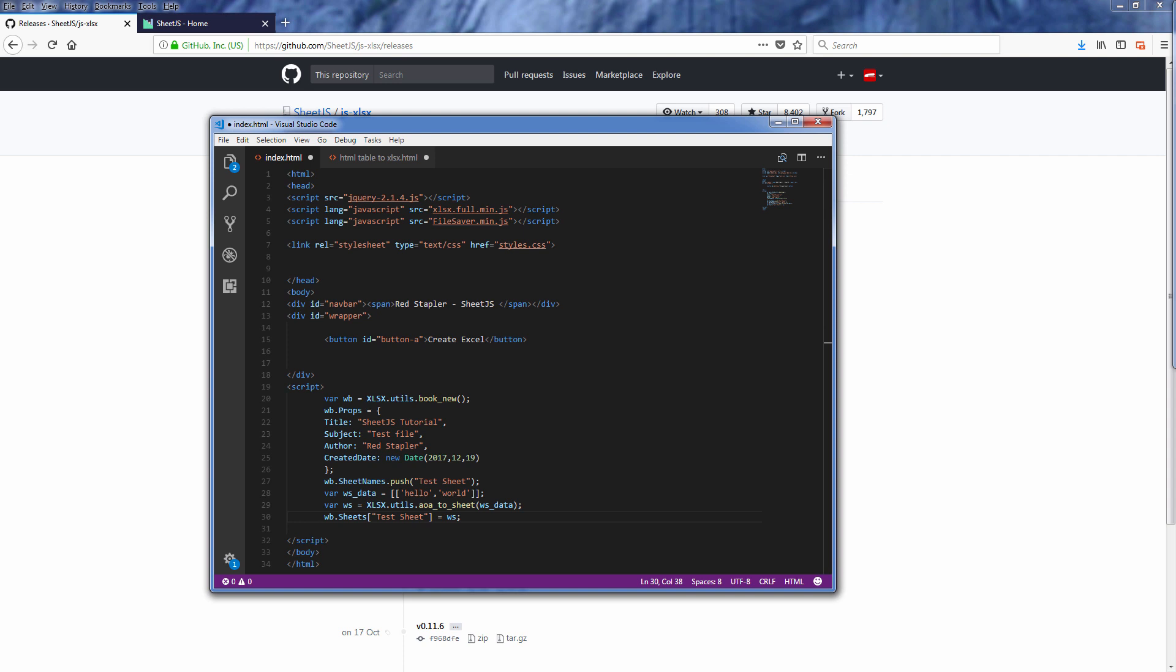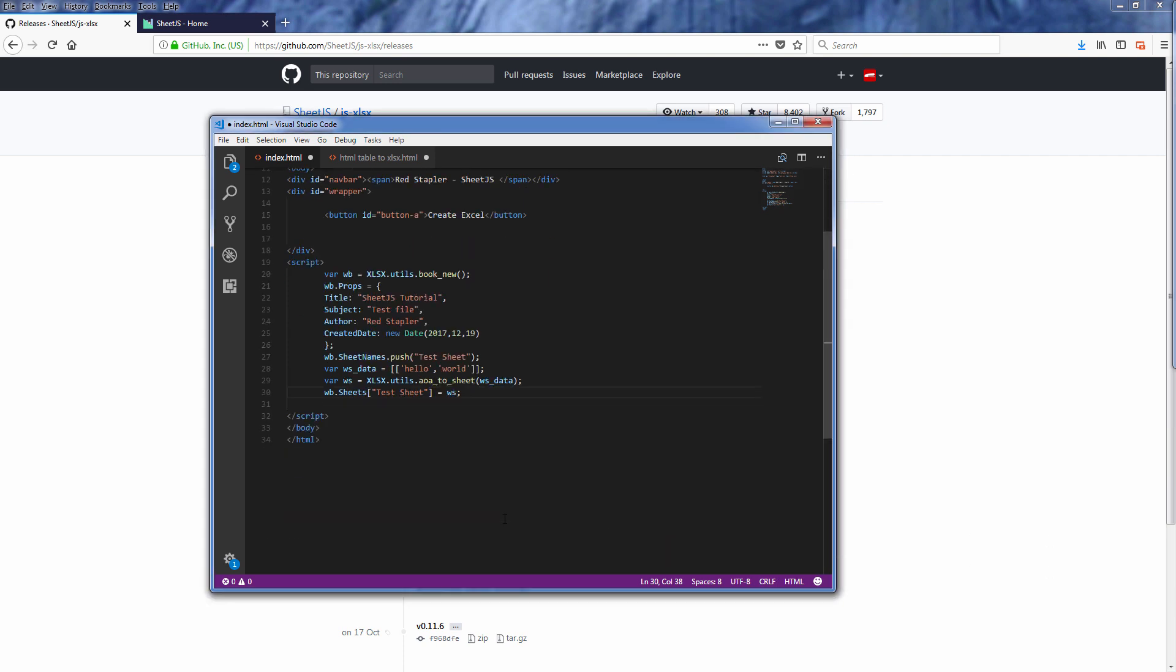Okay now we have the workbook and the worksheet inside of it. The next step is to export it. Use write function then pass the book type as xlsx and output type as binary.